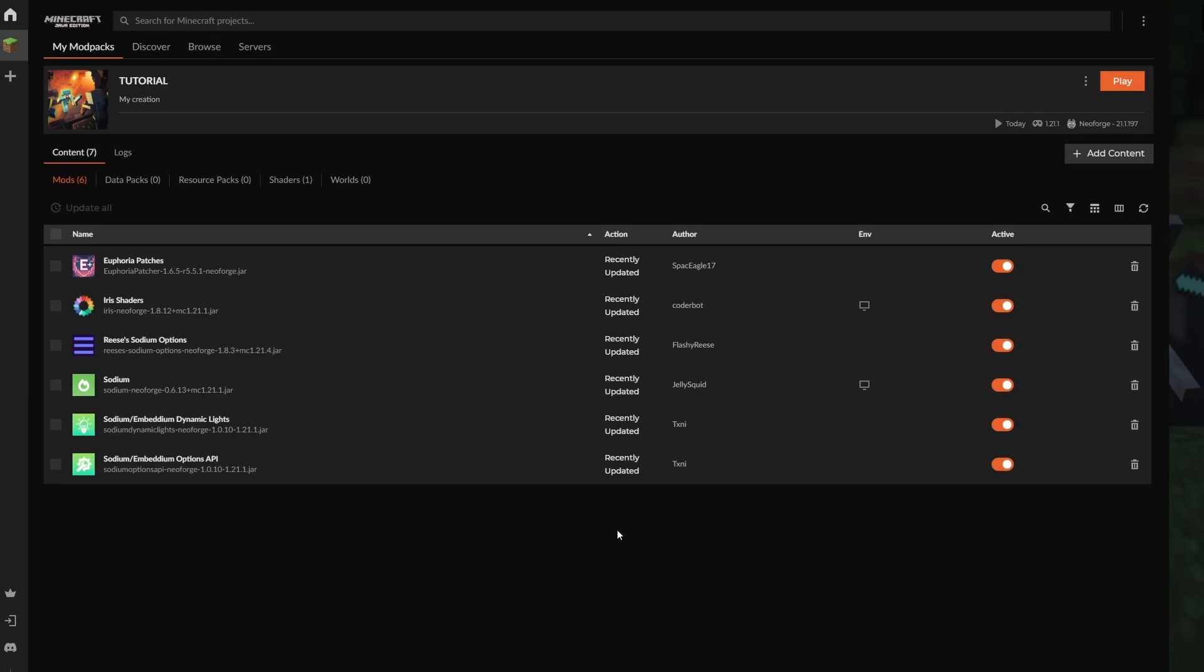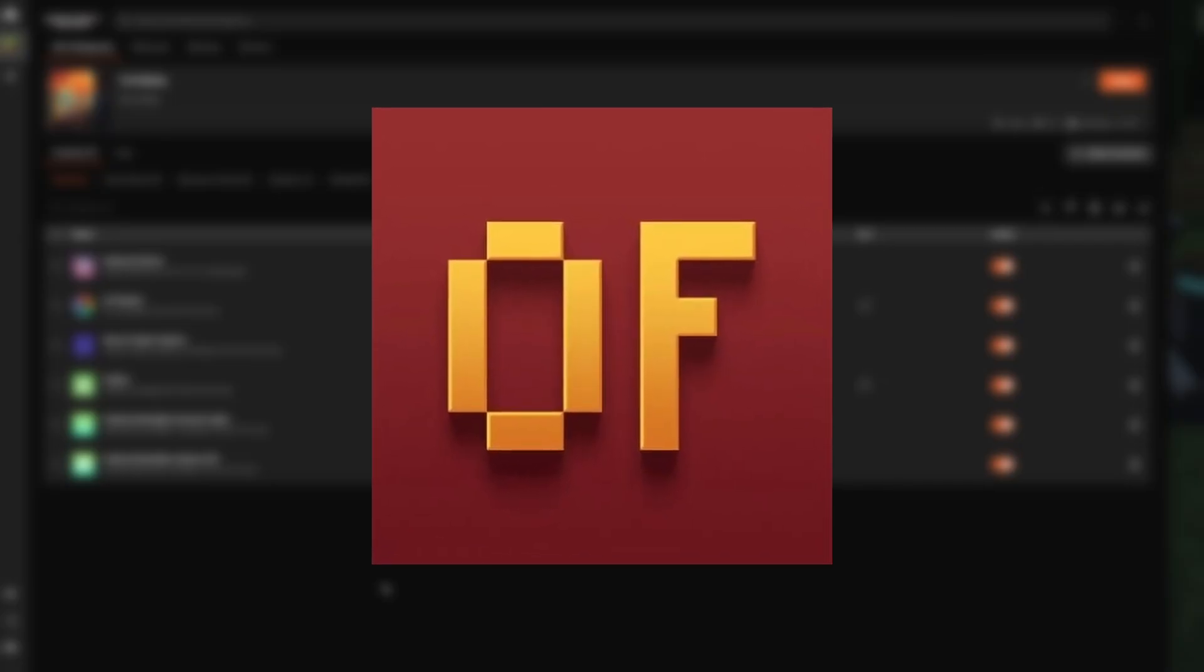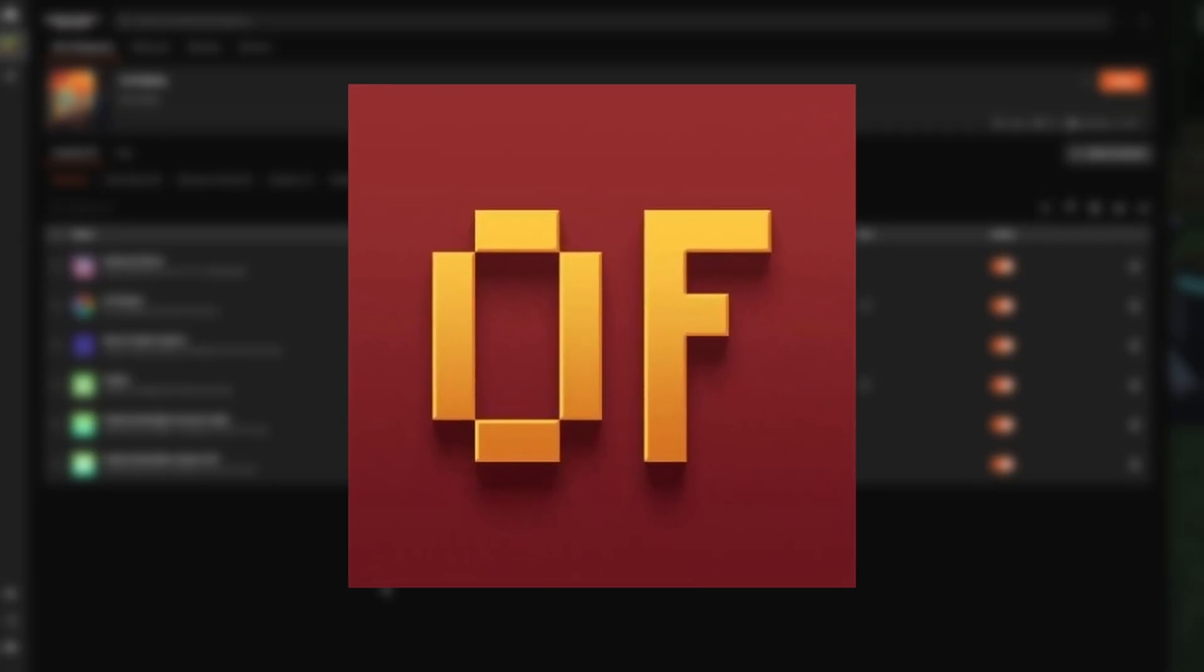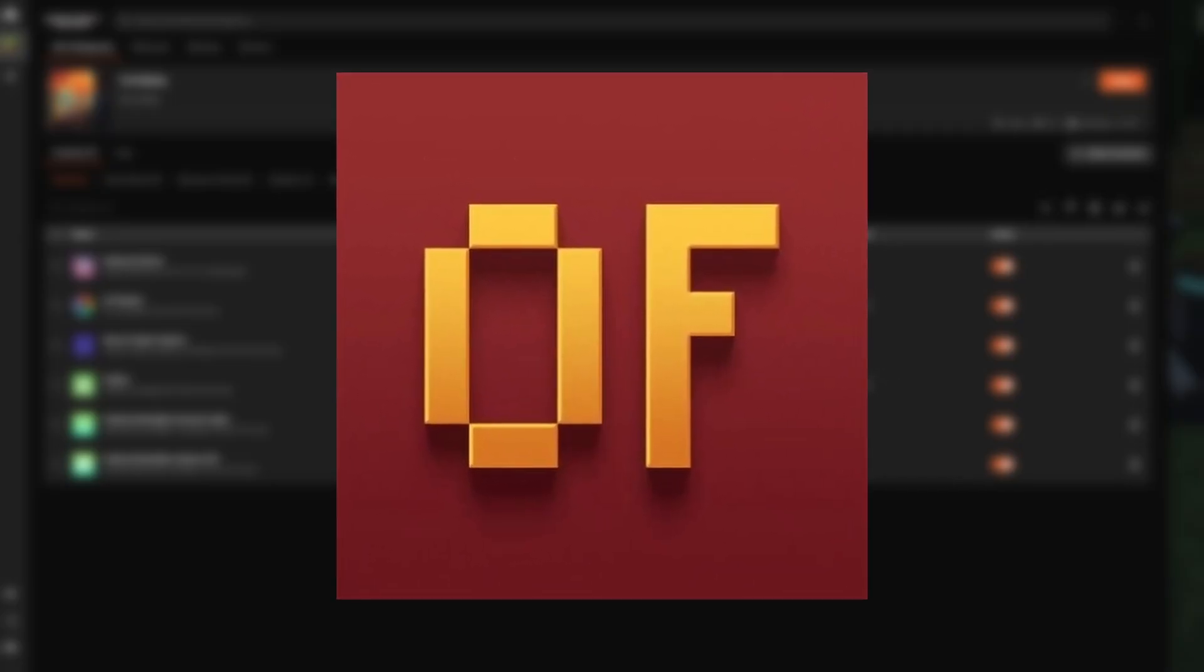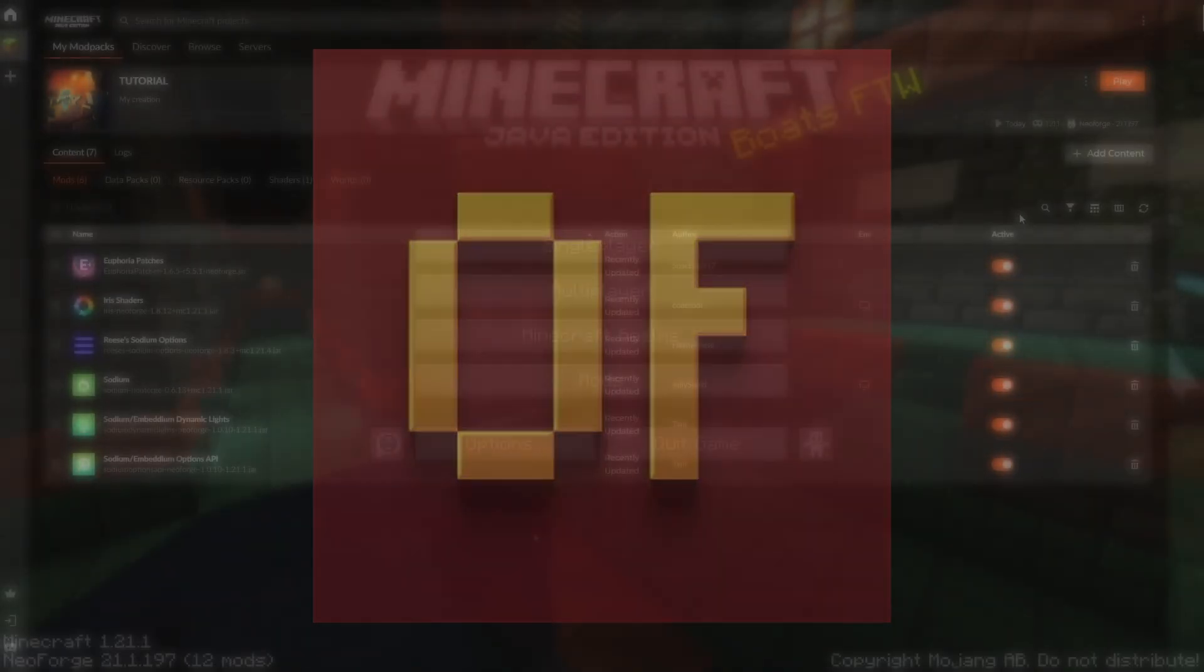That's because Oculus does not exist beyond 1.20. So 1.21 does not have Oculus. What you would need is OptiFine for shaders, but it's probably better at that point to just go with NeoForge or Fabric.